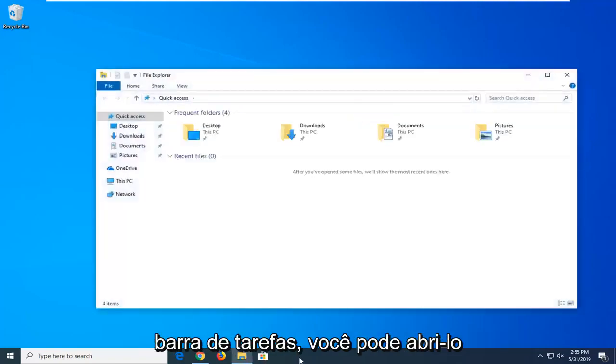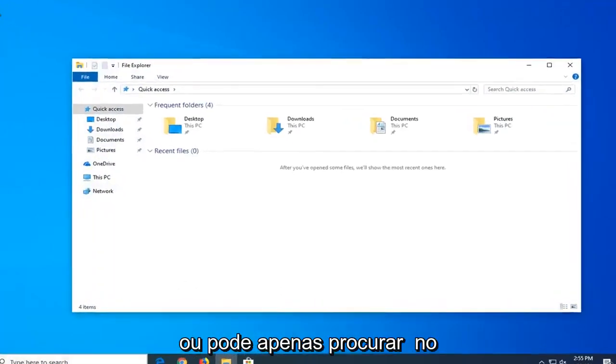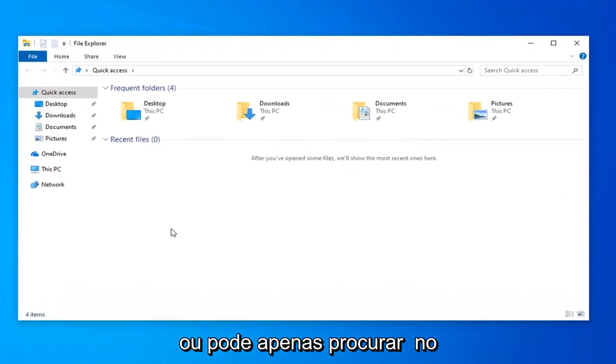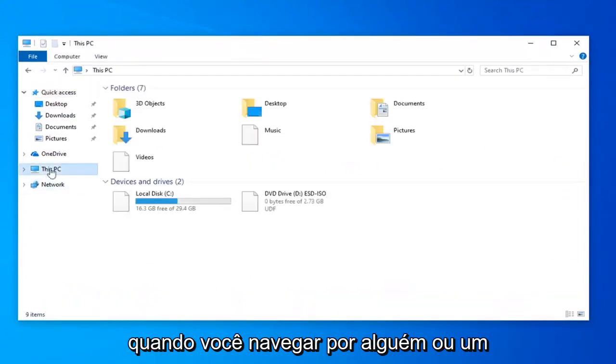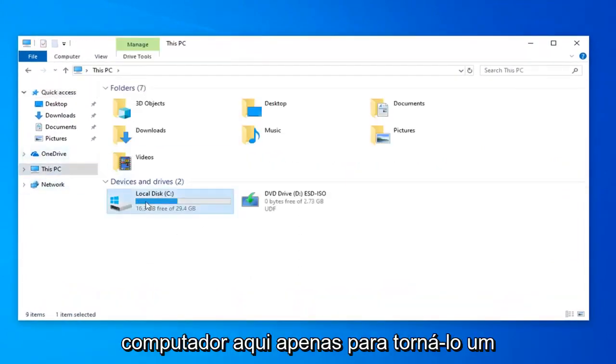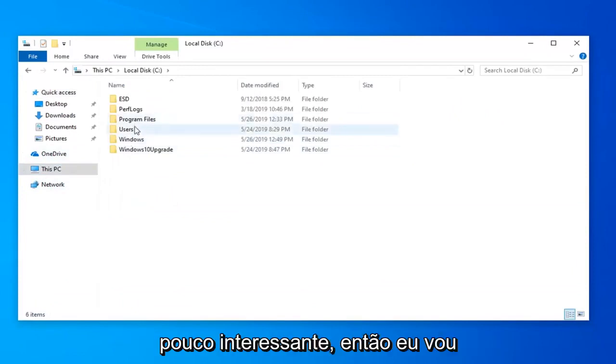If you have the icon on your taskbar you're welcome to open it up, or you can just search for it in the start menu as well. And then let's just say we want to navigate over to somewhere on our computer here just to make it a little bit interesting.